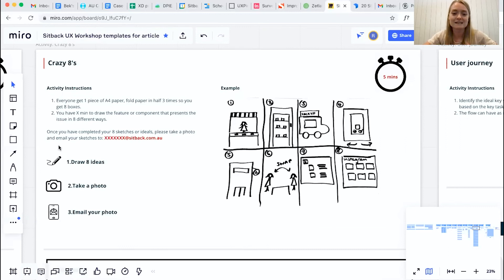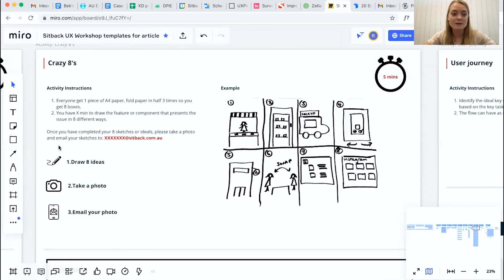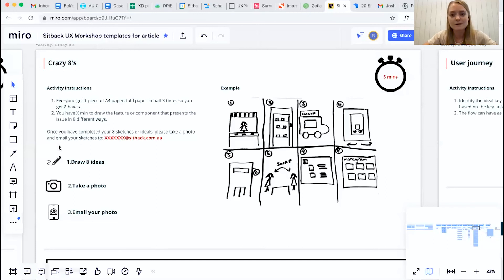And it is important to tell your participants as part of those expectations before running the workshop that as well as having the pen and paper, they might need a camera phone or a camera so that they can take a picture and send that over to you.